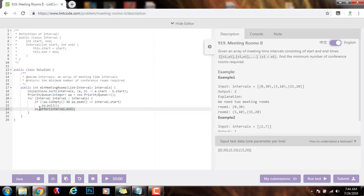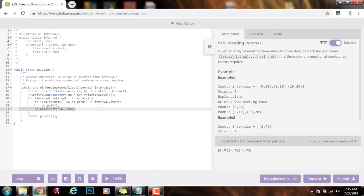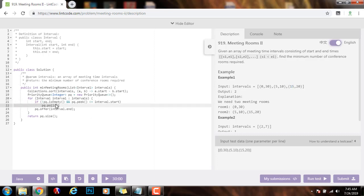The priority queue keeps those end times with the minimum at the top. Then I just return pq.size(), because by the end, the priority queue contains only the end times for the meetings that are still active — the number of end times equals the number of rooms needed. I always push end times to the priority queue, and if the minimum is less than or equal to the start time of the next interval, I remove that end time and push the new interval's end time.